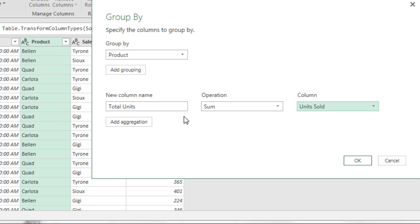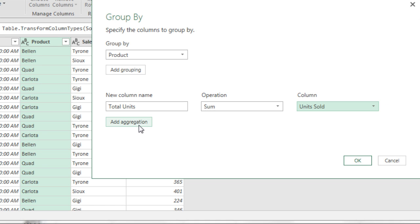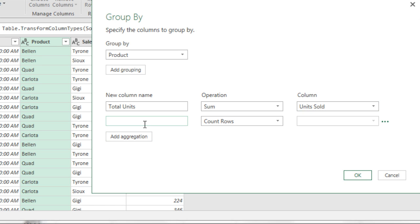Now we could come down here and click Add Aggregation and do Max. Because remember, our formulas looked at the criteria from product. But we're going to do this a different way, because we actually need to get the name of the person who sold the max units. In order to do that, we're going to add an aggregation here. But we're going to do something much different. We want to get, as an extra column, all the records for each one of the products. So remember, we have Bellen and Quad.